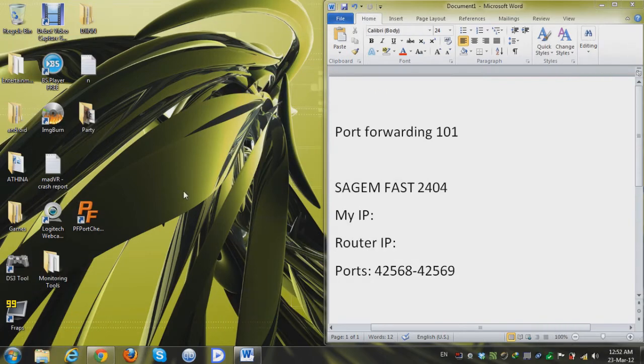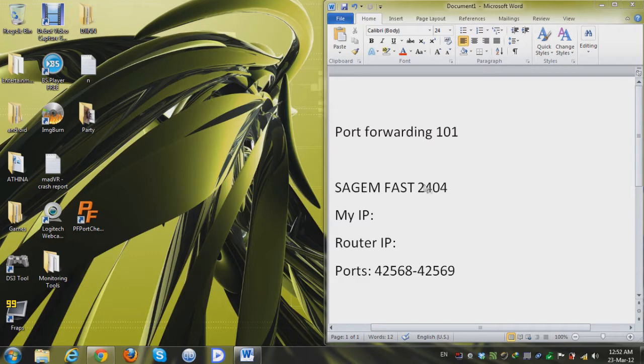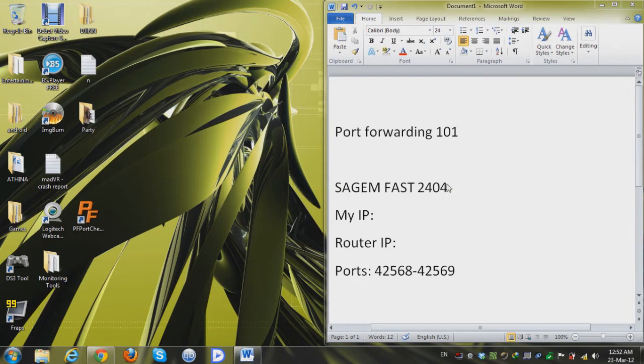Hey guys and welcome to Geeks101 once again and this is another part of port forwarding 101 and this time we're gonna check out how to port forward on the SAGEM FAST 2404.